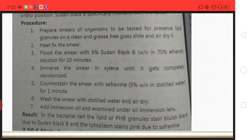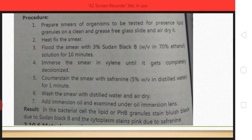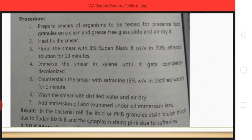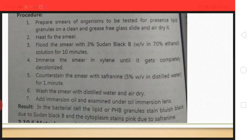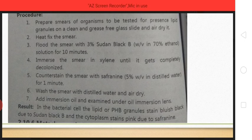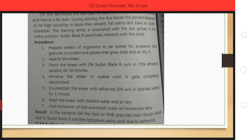We are going to flood the smear with Sudan Black B, then use ethanol as a solvent — ethanol will evaporate and help remove excess stain. We will keep it for 10 minutes. After that, we are going to add xylene as a decolorizer. Using xylene, the excess stain will be removed, but Sudan Black B already firmly bound to the lipids will not be removed.